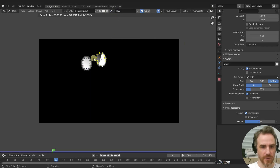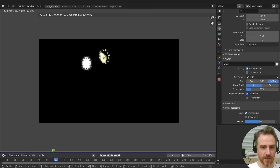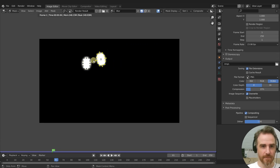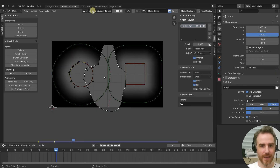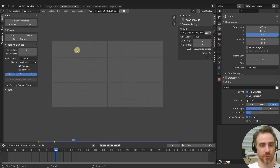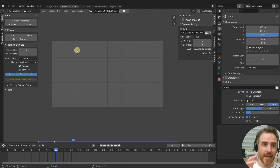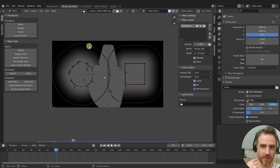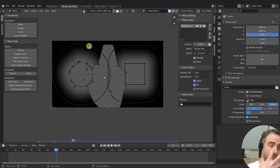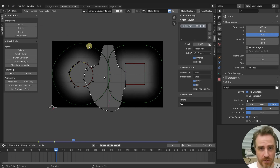Another use case is blurring out people's faces, information on shirts, or license plates on cars. In the image editor we can look at the alpha and the blur, and see what mask is being used. With a movie clip, you could load footage, track a point on someone's face in the tracking view, then create a mask around the face in the mask view and parent it to that track so it follows their face.